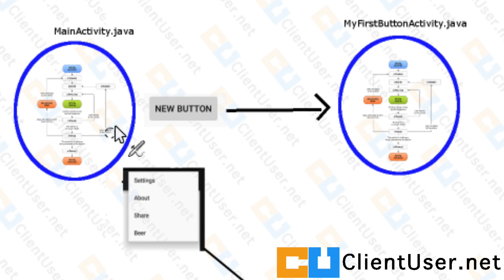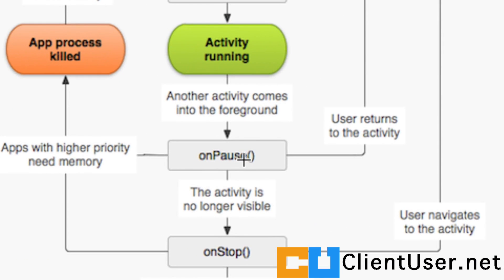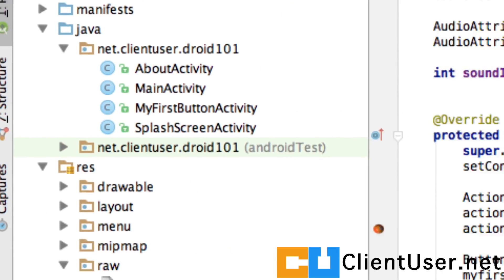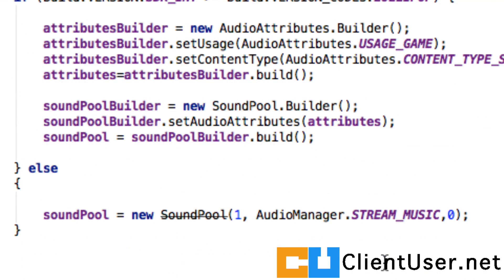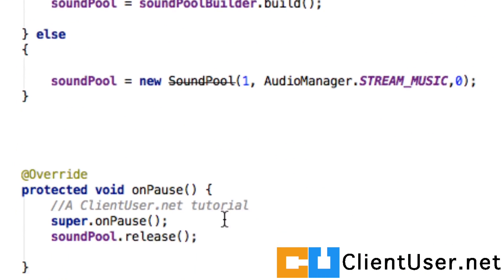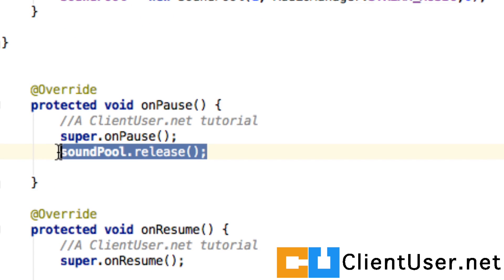If we zoom into the main activity's life cycle, when the activity leaves it runs the onPause method and if you remember we followed good practices and on the onPause method we released the sound pool.